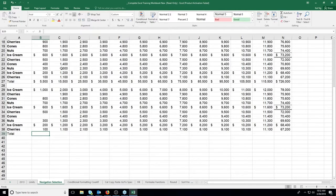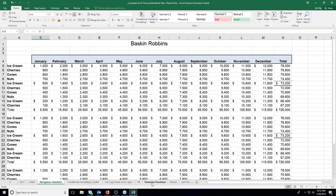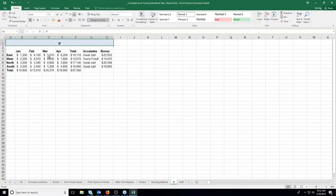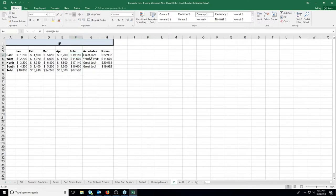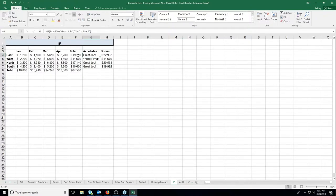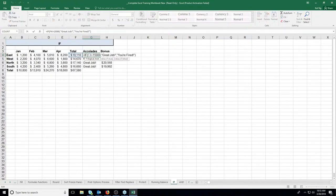Now let's look at a more advanced topic: IF statements. A lot of times you want to do something conditionally. For instance, if somebody earns over a certain amount, you might want to say 'great job' or give them a bonus. An IF function is a test: equals IF, then parenthesis. It's saying if whatever is in this cell — using a greater than symbol — if F4 is greater than 15,000, then say 'great job' (the true result), otherwise say 'you're fired' (the false result).